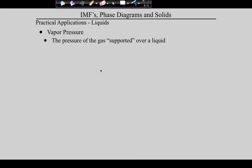Vapor pressure is defined as the pressure of the gas supported over a liquid. The big idea here is that we're trying to tie intermolecular forces to these properties. Vapor pressure is the pressure of a gas supported over the liquid.